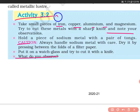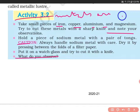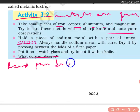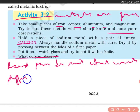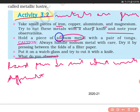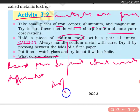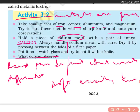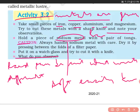You observe that metals are generally hard and can be cut, but with difficulty. The exception here is sodium metal — it can be easily cut with a knife. Metals are generally hard and their hardness varies from metal to metal, but sodium is an exception as it is soft. You can be asked: name the metal which is soft — sodium is that metal.